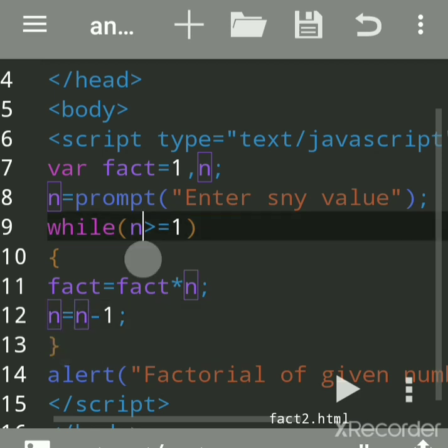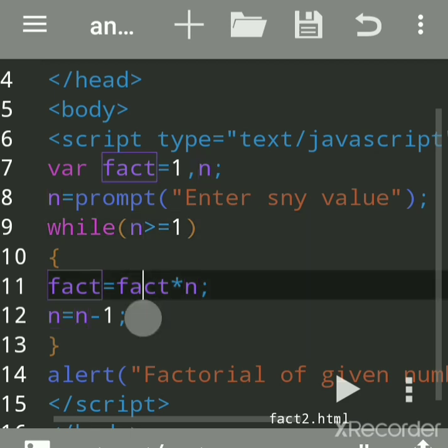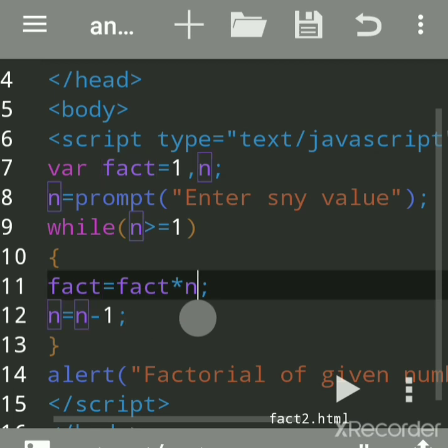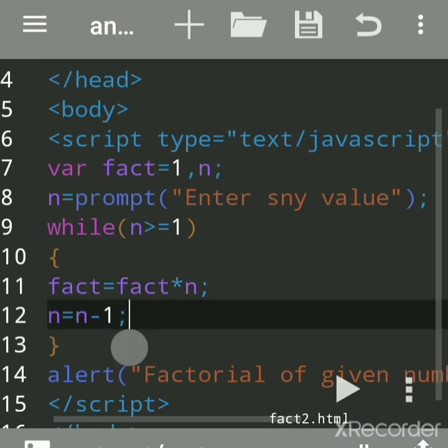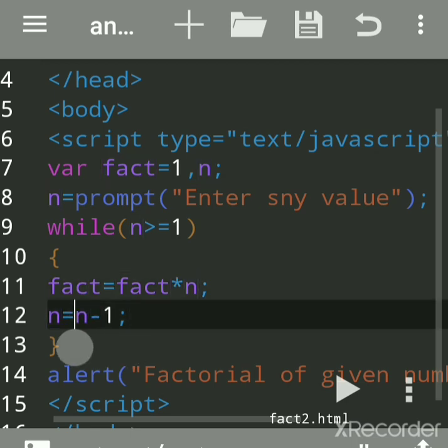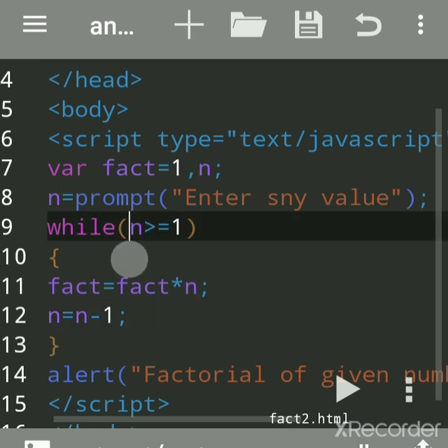Now n equals n minus 1. Now n became 0 because n's last value was 1. This is called dry run if you run this way. 1 minus 1 is 0. Now this condition became false. 0 is greater than or equal to 1? No, then it is false. Then it will not come here in between, it will directly come out of this curly bracket, means out of that block of statement.